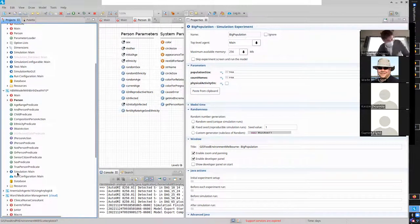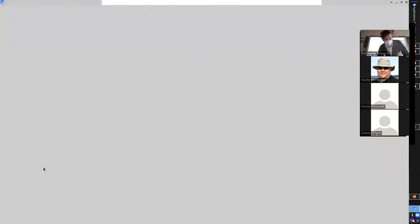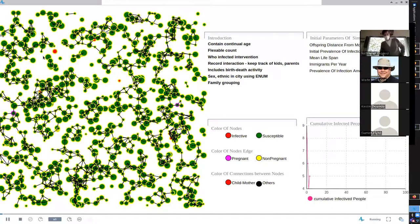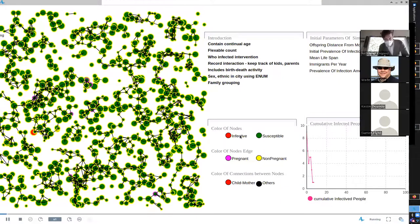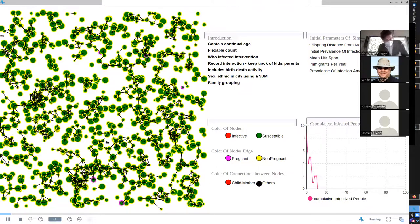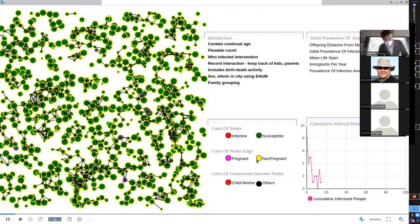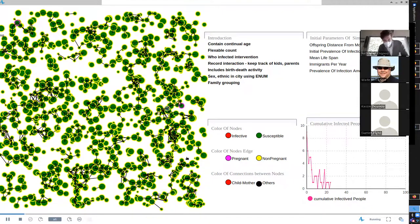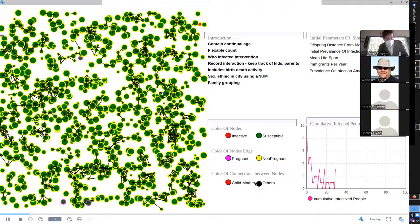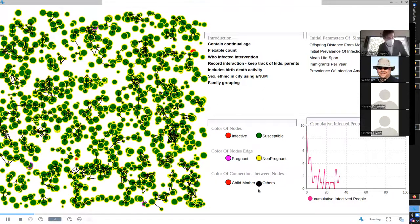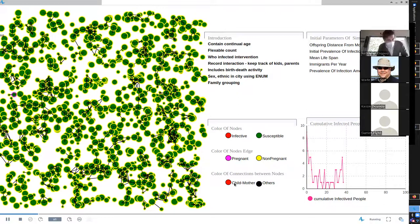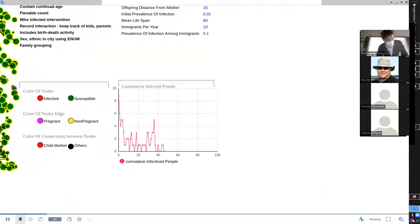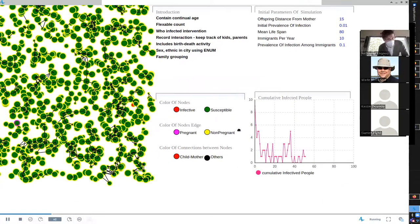Let's run this model. There's a lot in here to illustrate other things. What we'll see is a landscape of individuals with color indicating their status — susceptible versus infective, red or green — based on the fill color. The border indicates whether they're pregnant or non-pregnant. There are connections between nodes, child to mother and others. Individuals are being born and passing away.